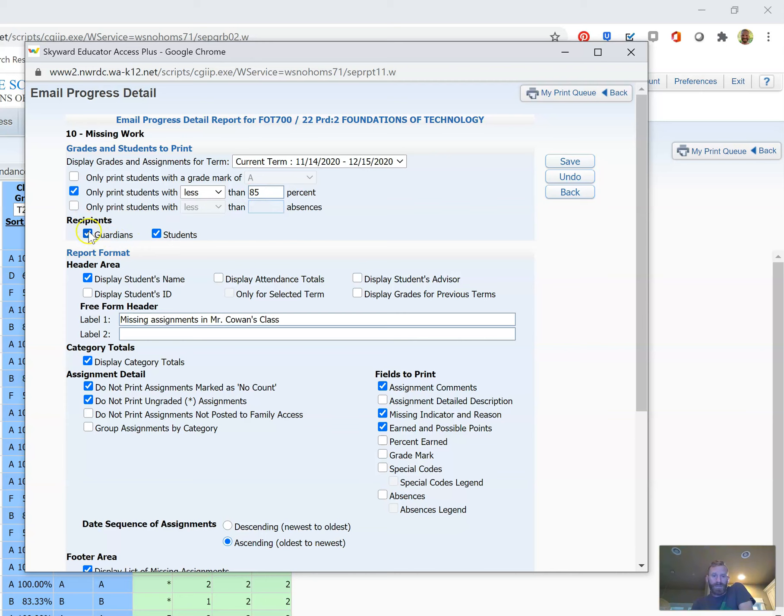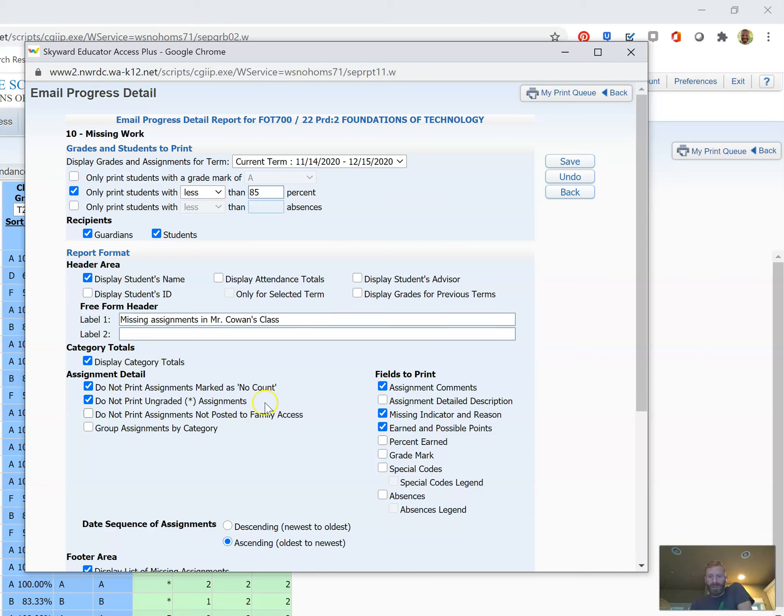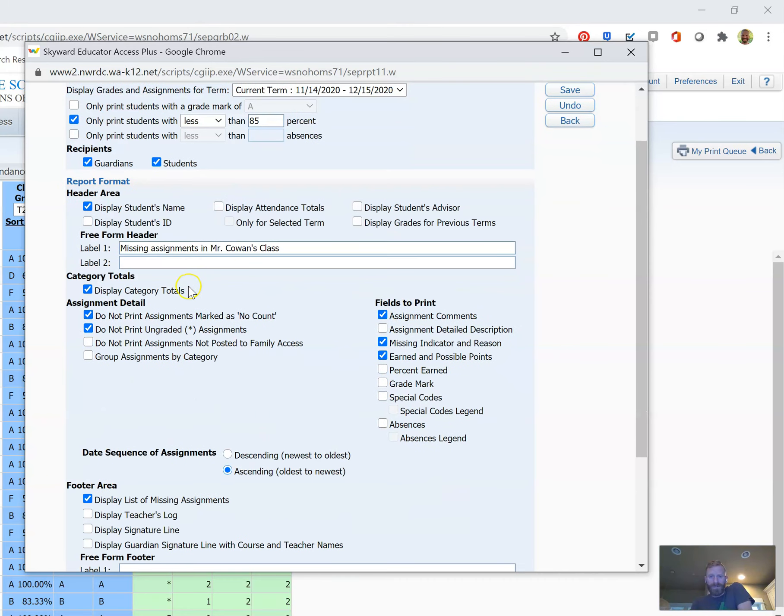And then I can choose recipients: guardians and students. I like to have both. And then I can choose some of these different display options and give a header here. I can do some different options down here in these different fields. These are relatively intuitive in terms of picking yes or no and checking those boxes.